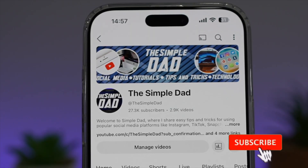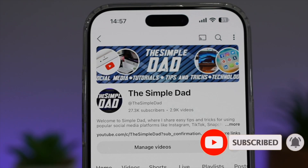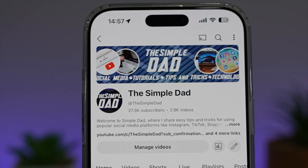If you're new on the channel and want to find out more about your iPhone, your Android phone, or any other social media apps, don't forget to subscribe to become a part of the Simple Dad community. Hit the like button if you find this video useful.